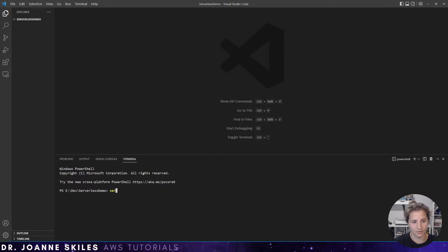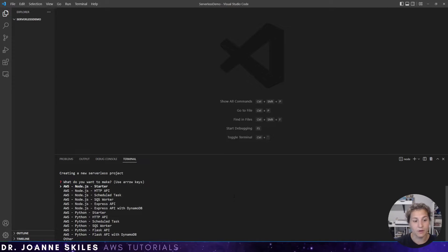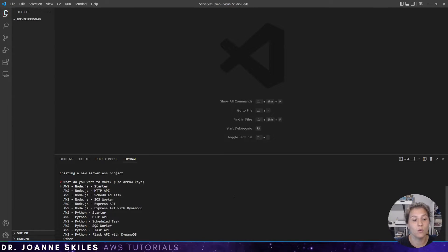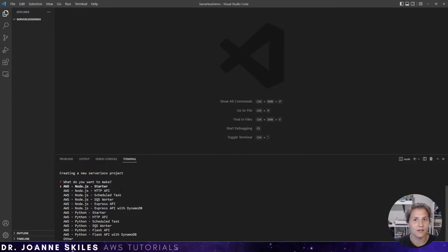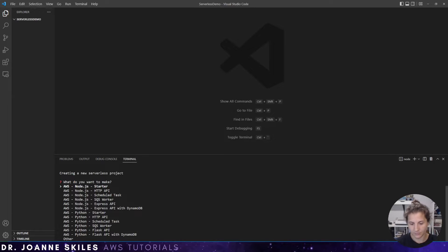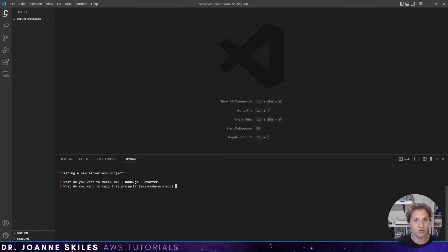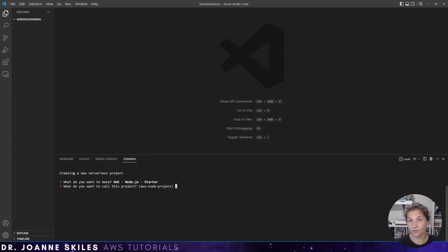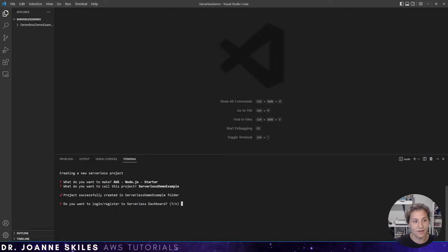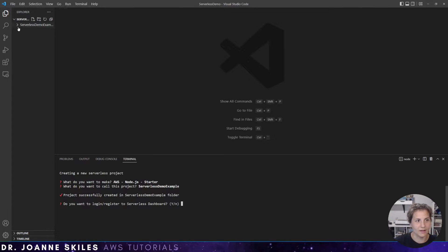So we can type serverless in our terminal, and we are prompted with a choice of what do we want to make. You can use the up and down arrows to select what you want. I am going to choose the Node.js starter example. Now after choosing what type of project I want to make, it asks me what do I want to call this project? I'm going to call this serverless demo example. And now it is downloading the serverless demo example and it's adding it to the folder.